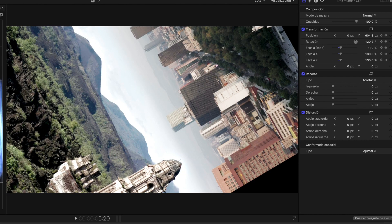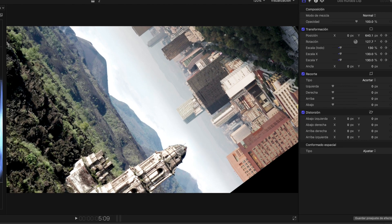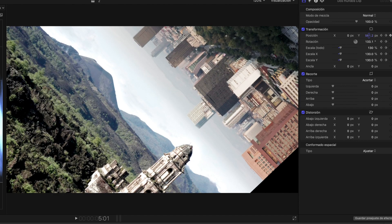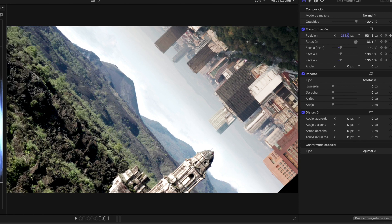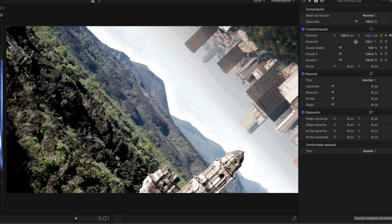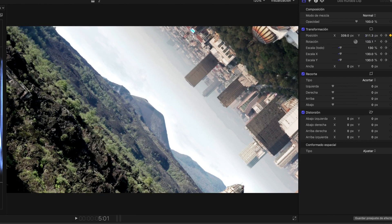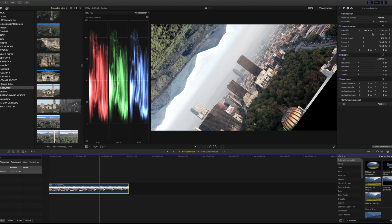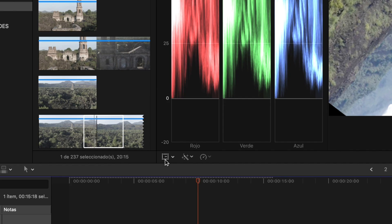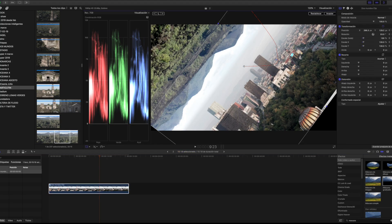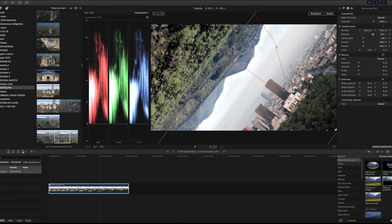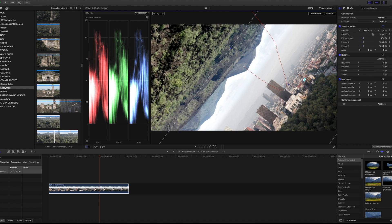Cuando se empiecen a ver los bordes, lo que hay que hacer es buscar el momento donde se vea mucho más el borde y, como ya tenemos los keyframes, ajustarlo. Esto va a ser un poco de prueba y error, pero el chiste es ir ajustando nuestra toma para que en ningún momento se vea nada negro. Le damos play, volvemos a ver el borde, ajustamos moviendo. Puedes hacerlo directo o también picarle el cuadradito del lado para hacerlo más manual, y así ajustas para que en ningún momento se vean los bordes negros.